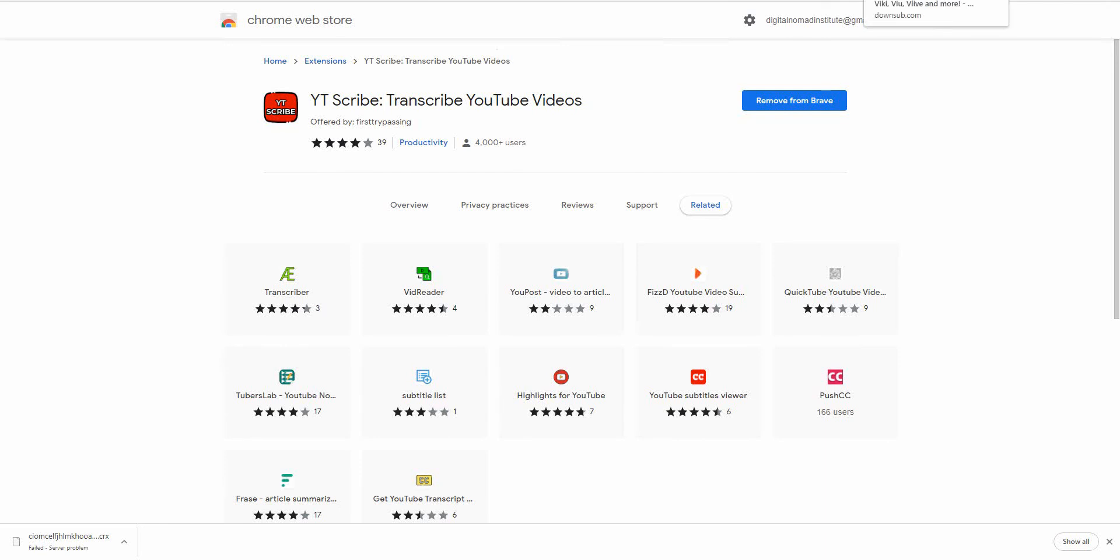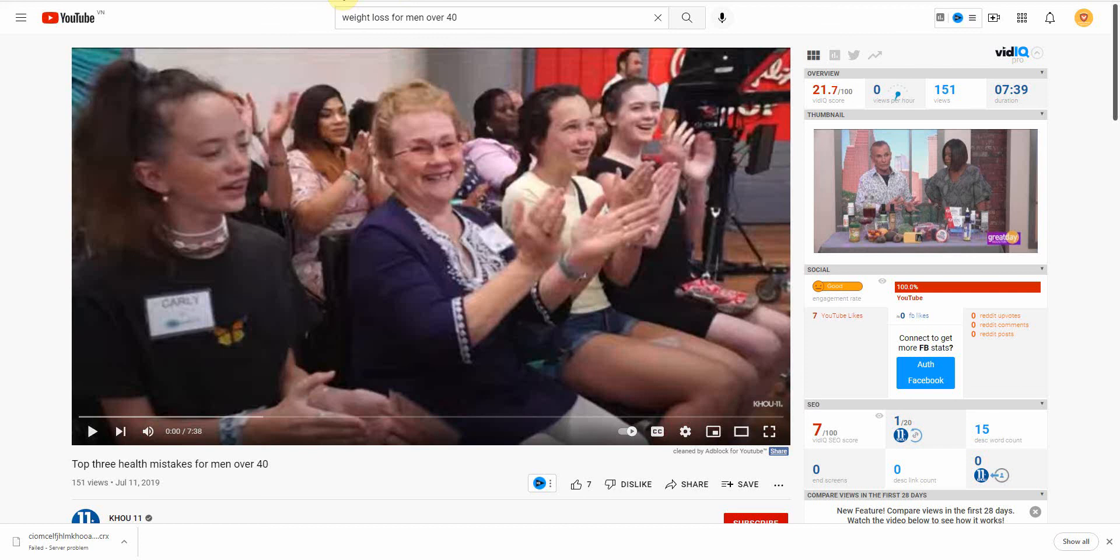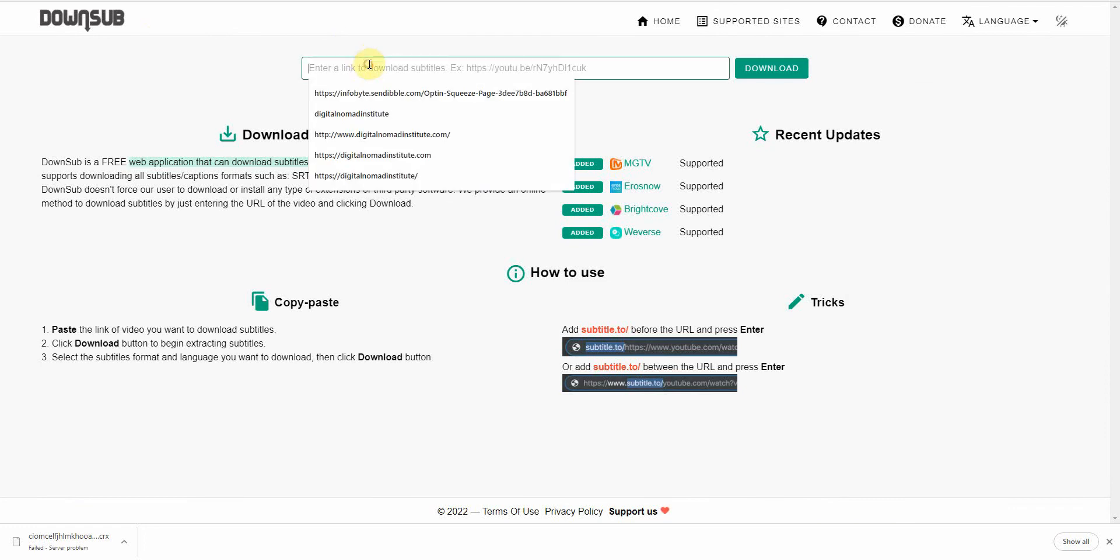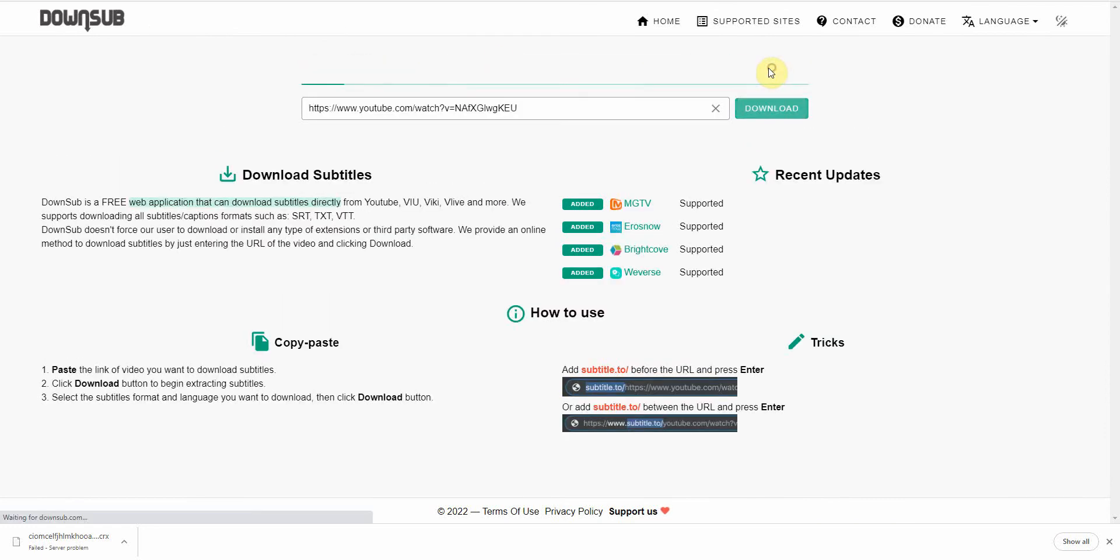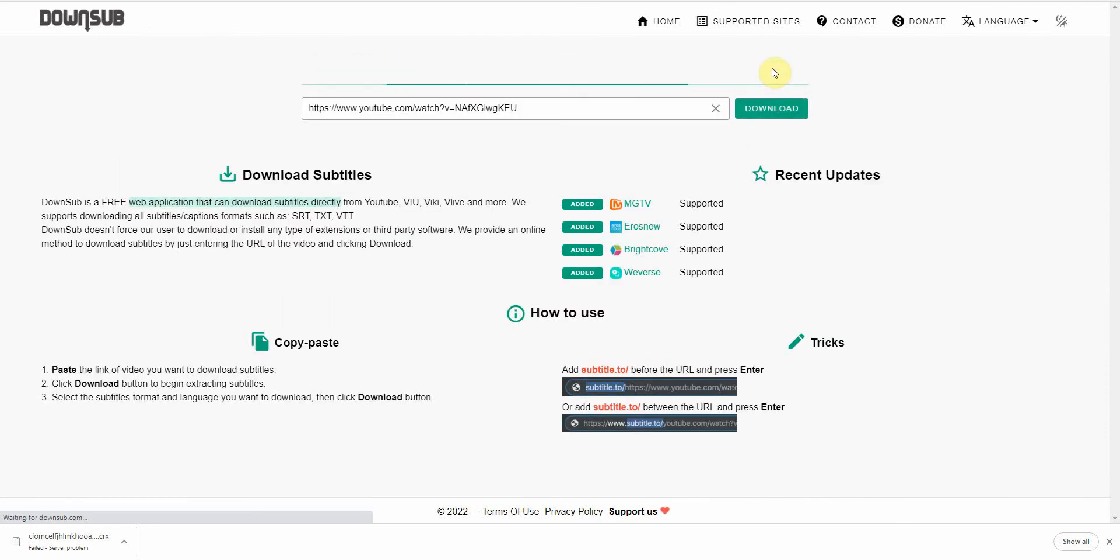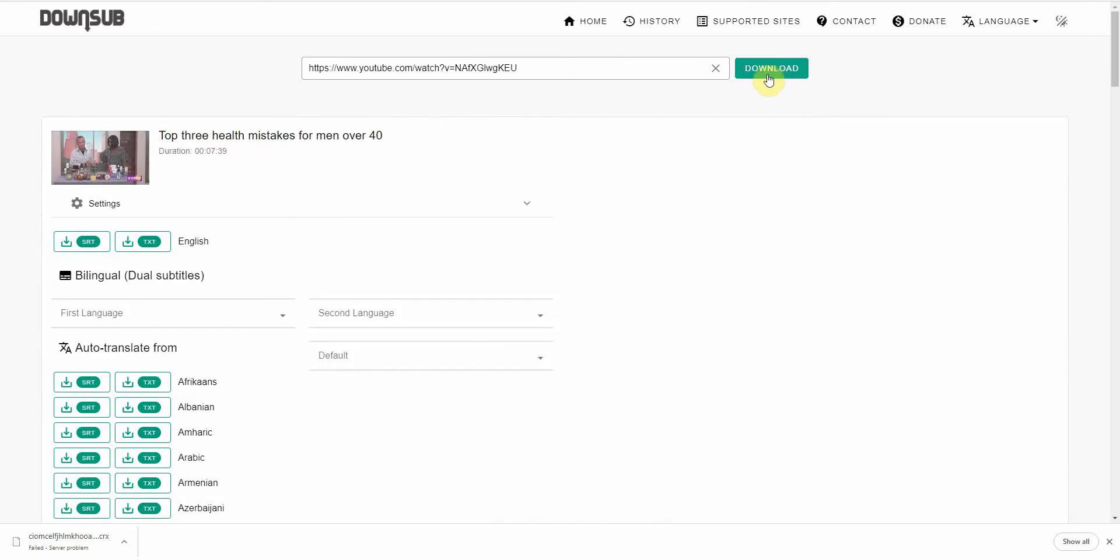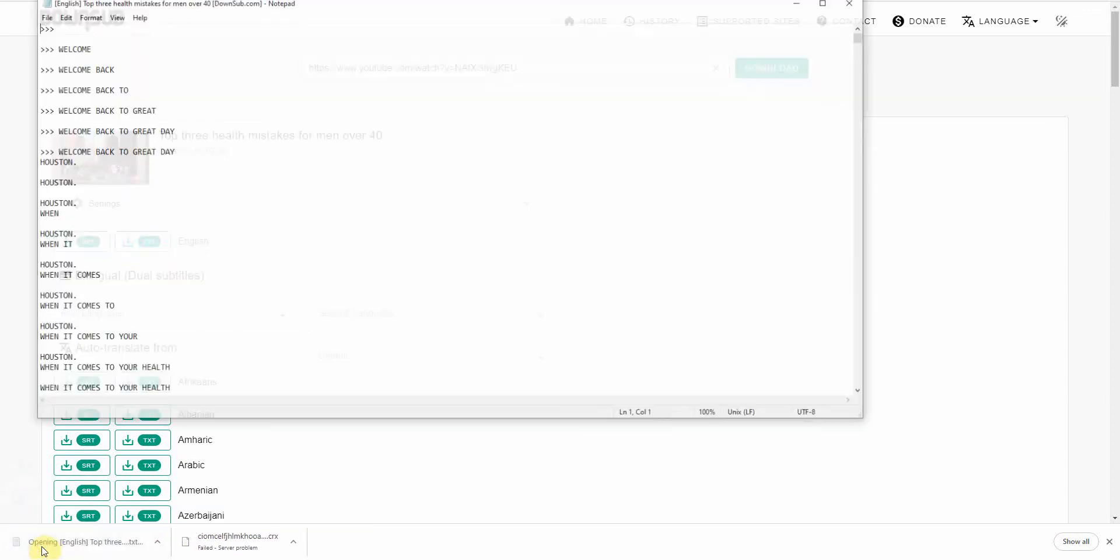The next option that you can use is you basically need to copy the video link up here and you would go to a site called DownSub. You would enter it in here and click download. Download and it will allow you to download the transcripts. All right. So you just click it. And here you go.